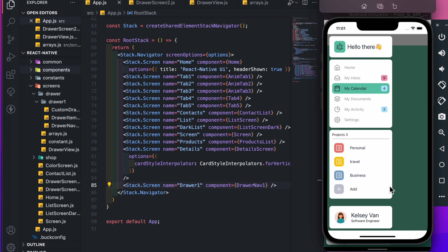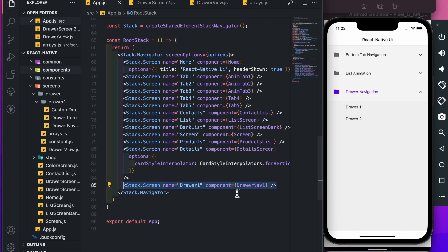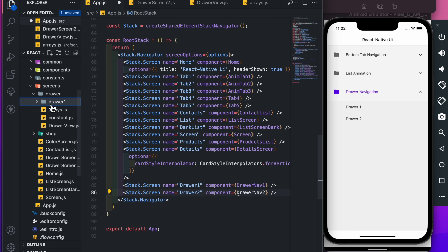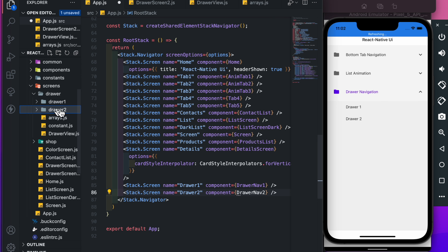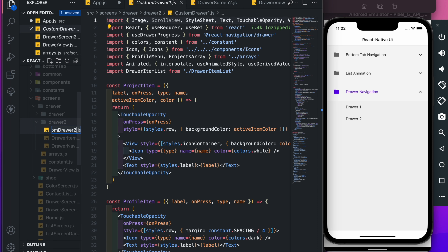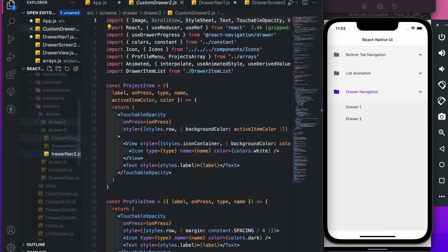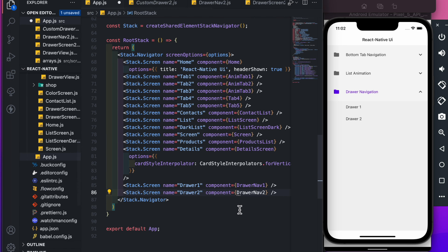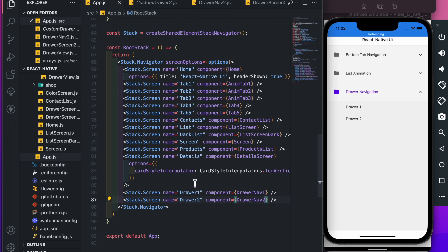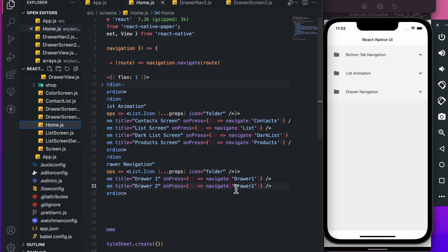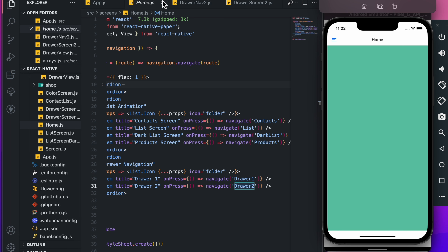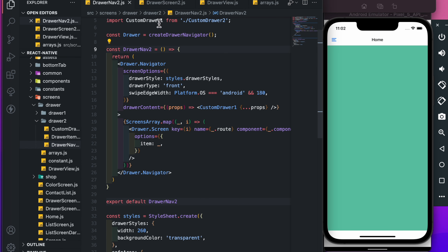Let's get started. Previously we created this customized drawer, so we'll use its code here. Let's add a stack screen in the root stack component — the name is draw2. Just copy the draw1 folder and change its name to draw2. I've already added an item in the list, and let's open draw2 — works fine.